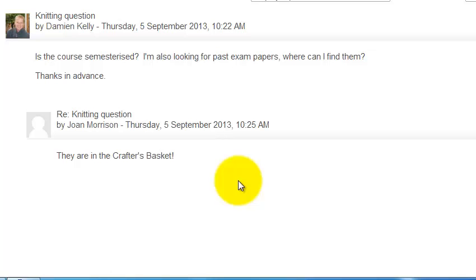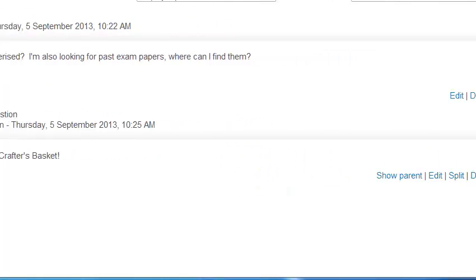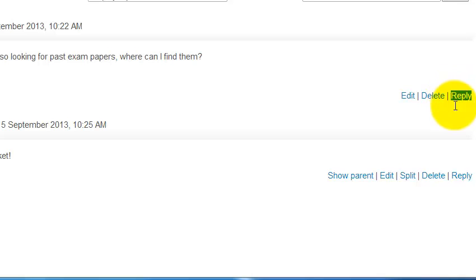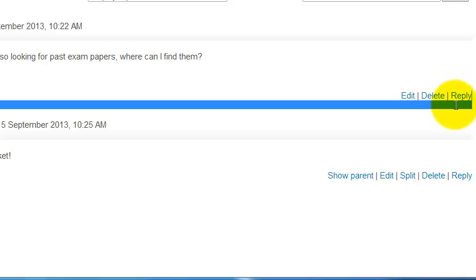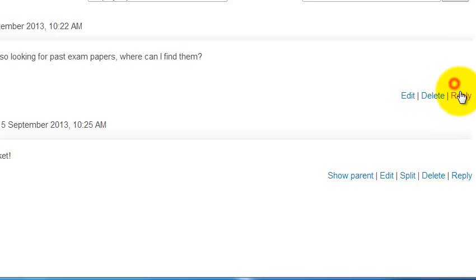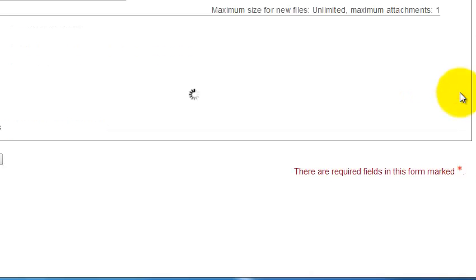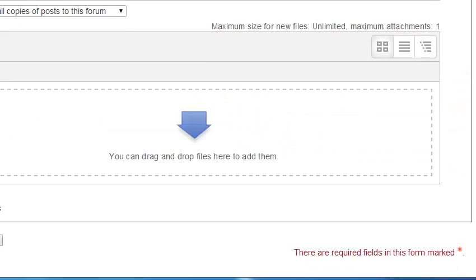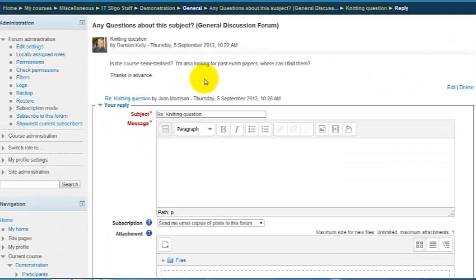'Is this course semesterized? I'm looking for past papers — where can I find them?' Joan, another student, has helpfully said they're in the crafter's basket. That's typically what we want this type of forum for — students answering each other's questions. However, she's wrong, so I'd better reply to Damien. I'll hit Reply.